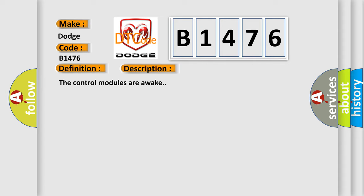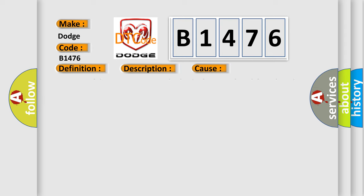The control modules are awake. This diagnostic error occurs most often in these cases: a mismatch between an expected value in the control module and a value received from the external module.